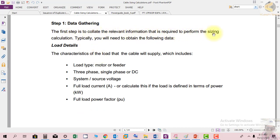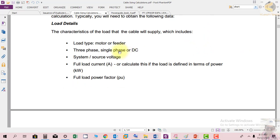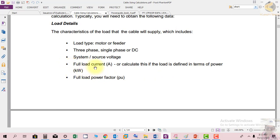The first step is to collect the relevant information required to perform the sizing calculations. For load details, you need to collect the load characteristics including load type — motor or feeder — three phase, single phase, or DC, and system or source voltages. Full load current should be collected or calculated if the load is defined in terms of power in kilowatts. Rating of equipment is commonly provided in watts or kilowatts nowadays.